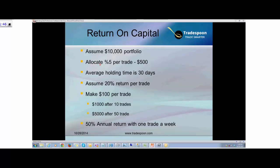You should never allocate more than 5% of your capital to any given trade. That's why trading options is great — it gives you leverage on capital. If you have $10,000 in your portfolio, 5% is $500. If you're buying Apple stock at $100, you can only buy 5 shares. But if you trade options for $500, you can buy one contract of Apple — 100 shares. Options give you leverage: one share versus 100 shares.